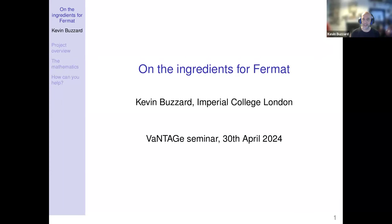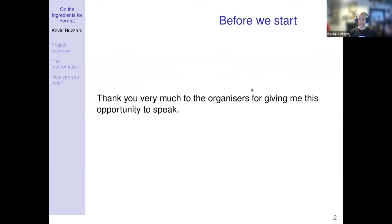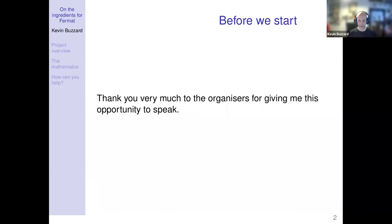Thank you very much indeed to the organizers for inviting me to speak. I get a lot of invitations to speak right now, but they're normally general audience talks, which are fun to give. But they do mean that I don't get to really ever talk about the details of what I've been thinking about recently, so I'm extra pleased to have this opportunity.